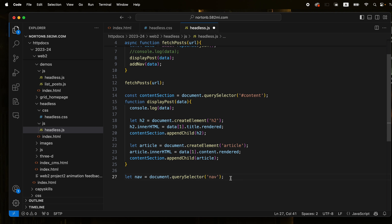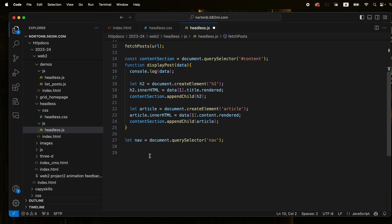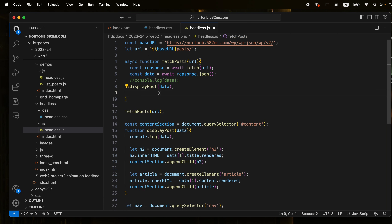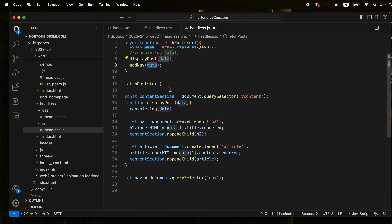Now that we've got the post displaying, let's add in a nav so we can choose which post we want to look at. In the index, I've got two sections. I'm just going to change this section from a section to just a nav. There's no sense in having a section section post or whatever. So let's just go nav.